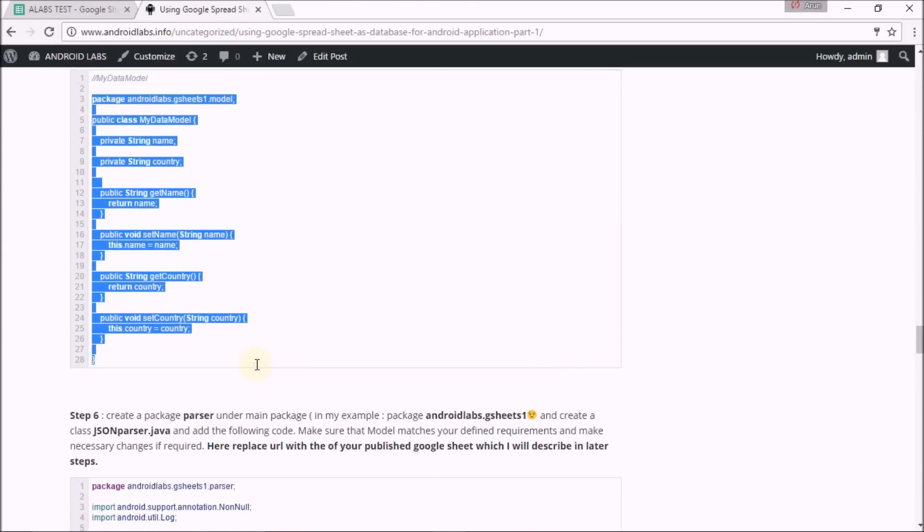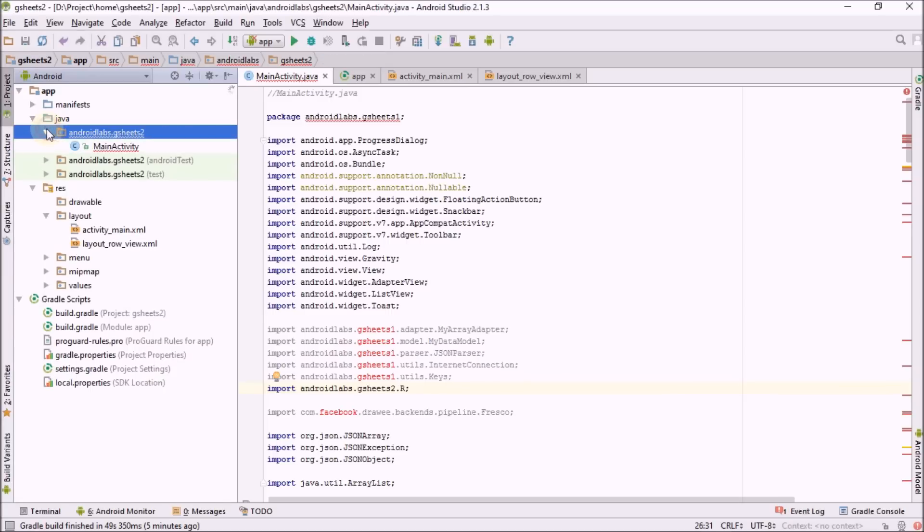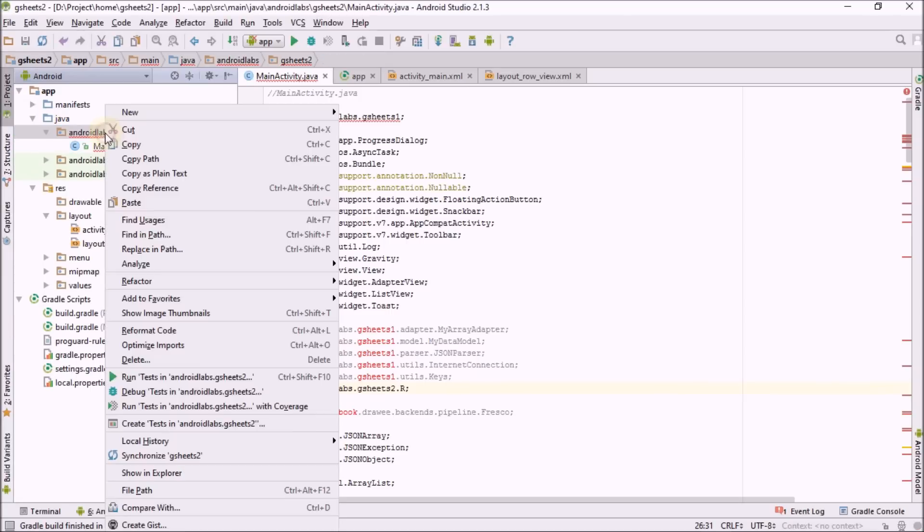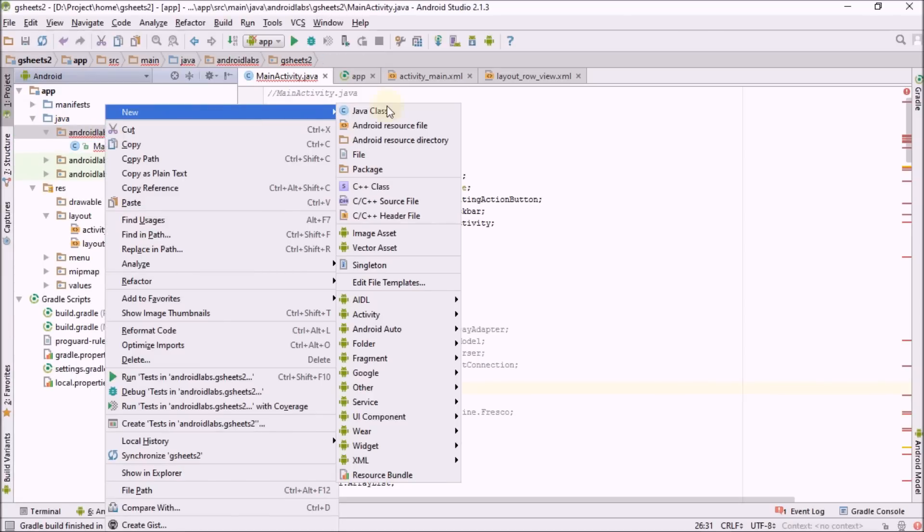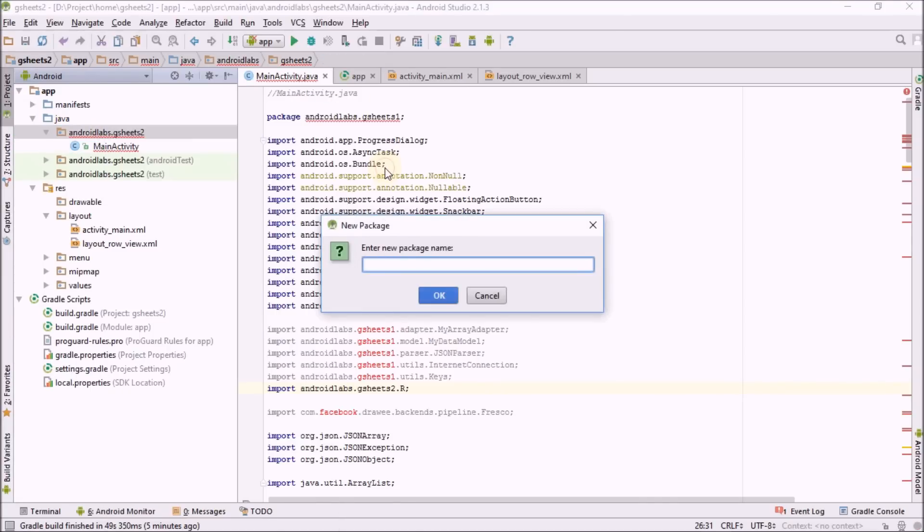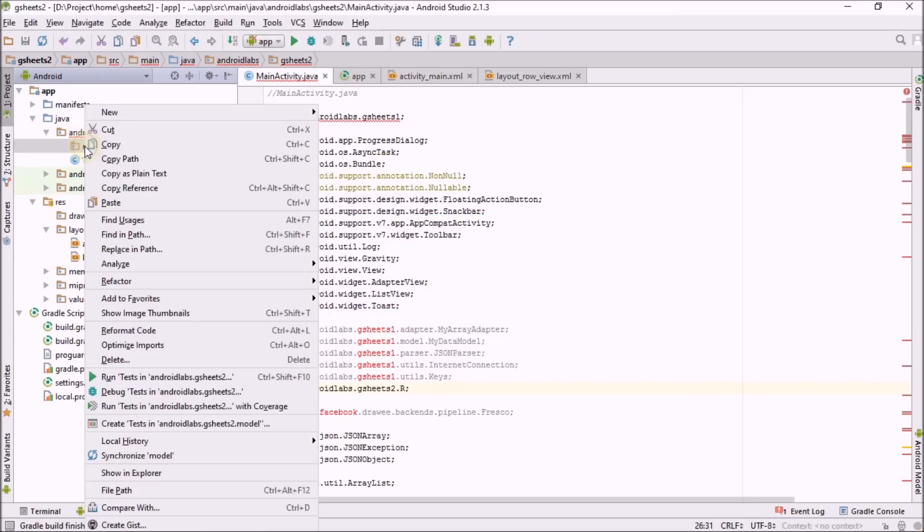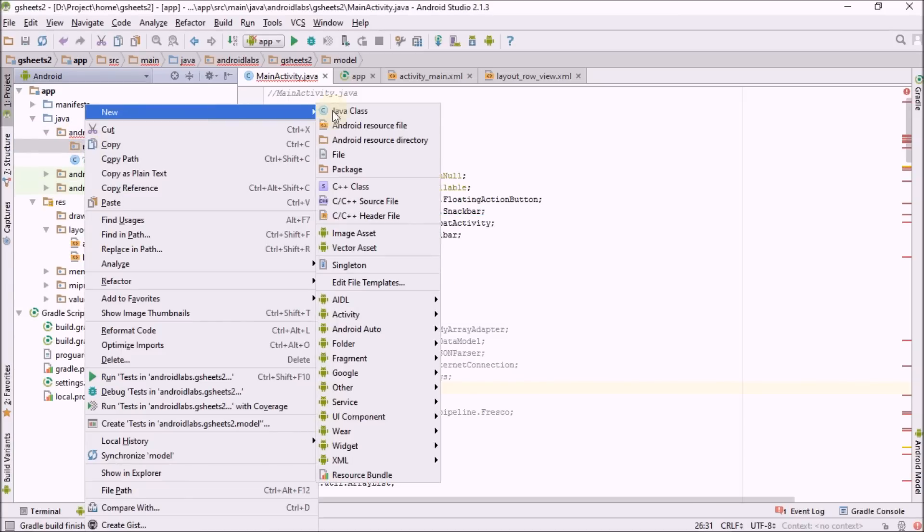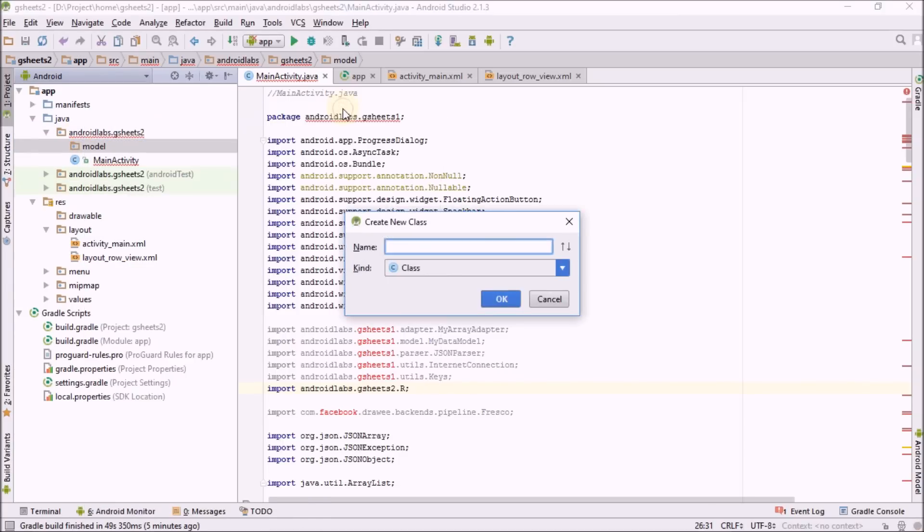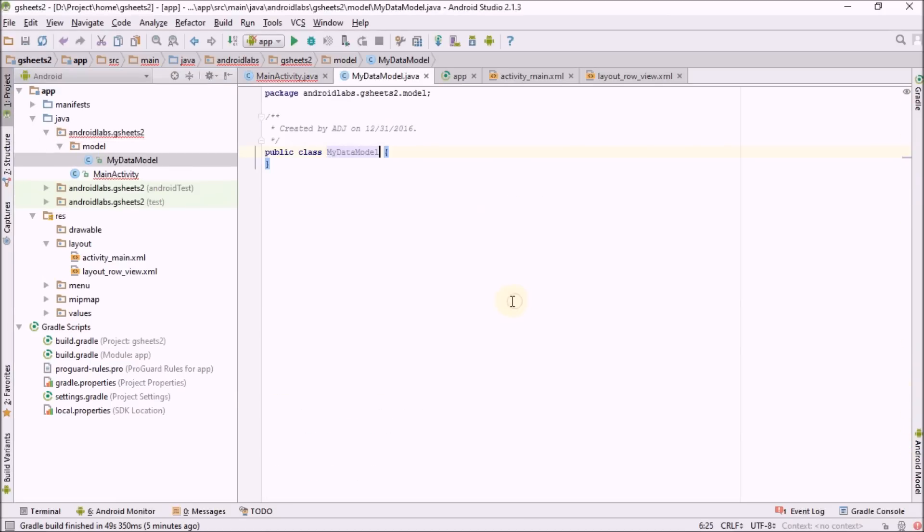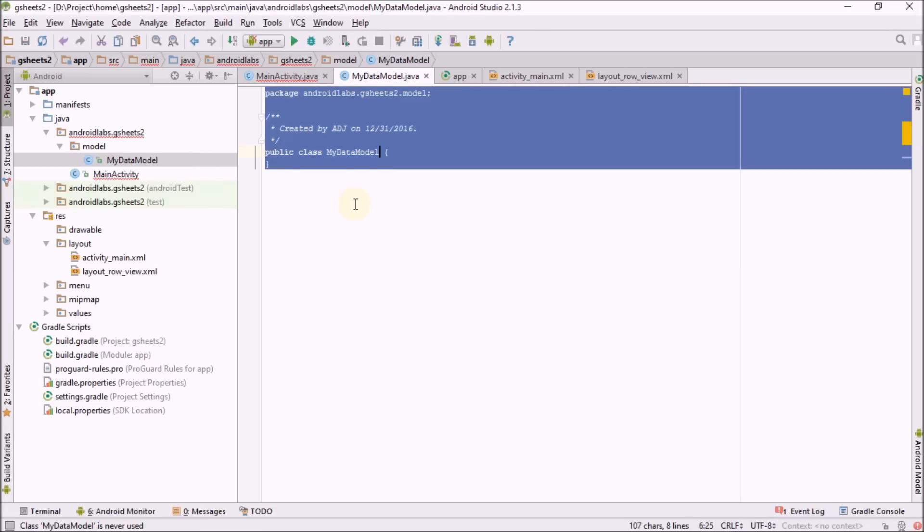I'm going to start with the model. Model basically tells what all the things I need to include in the particular array. I have created a package and creating my data model class. Here is my class, just replace whole code with the code provided.